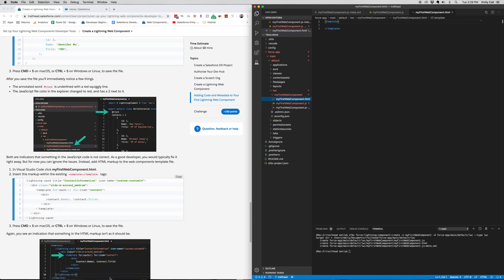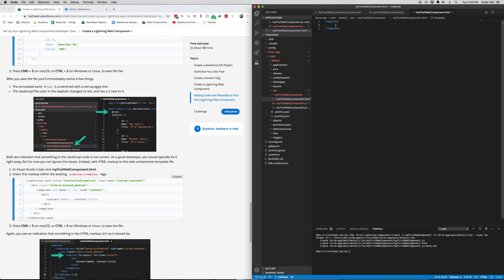And then in between the template, we're going to copy and paste this code from Trailhead. Command-Save.